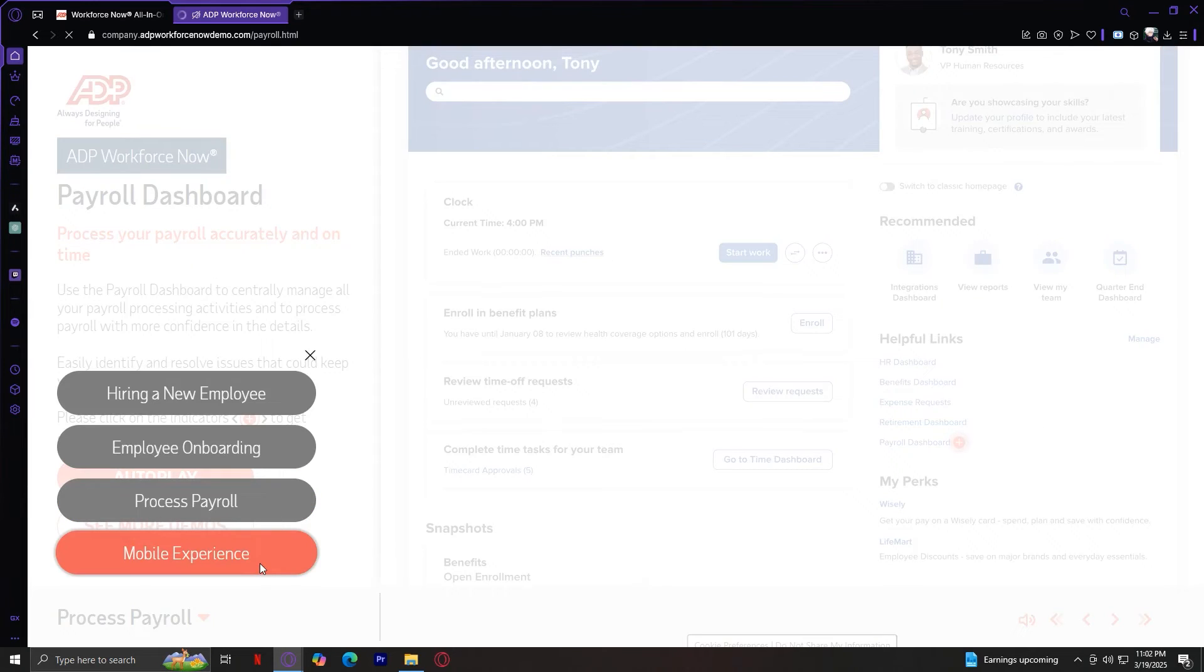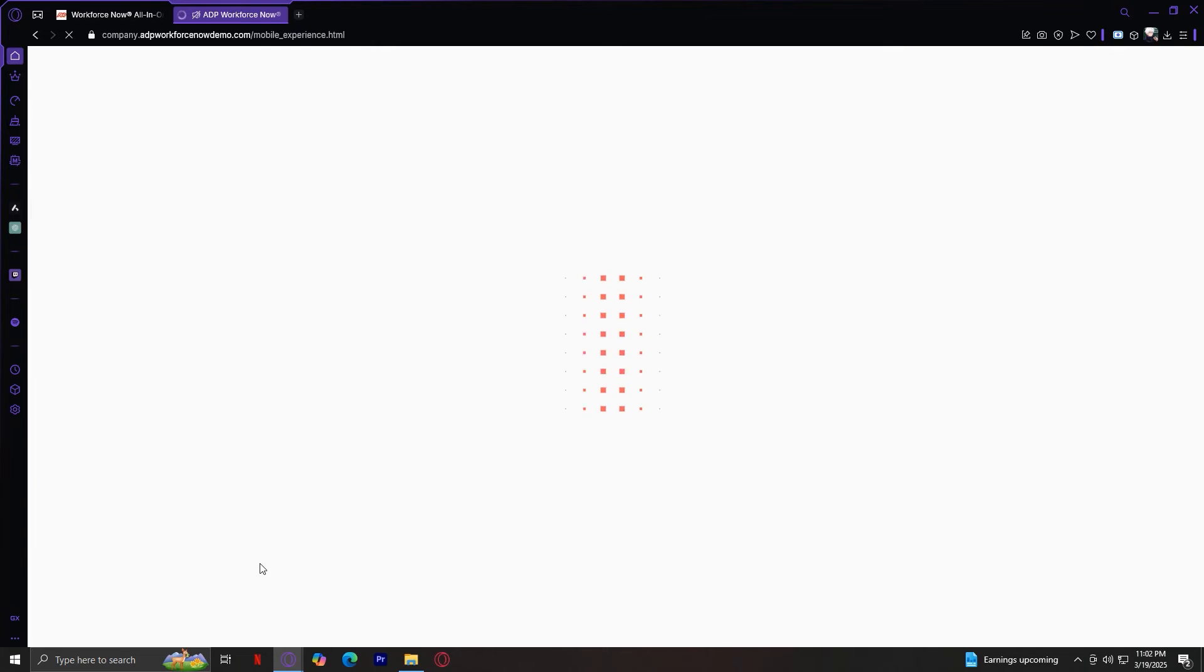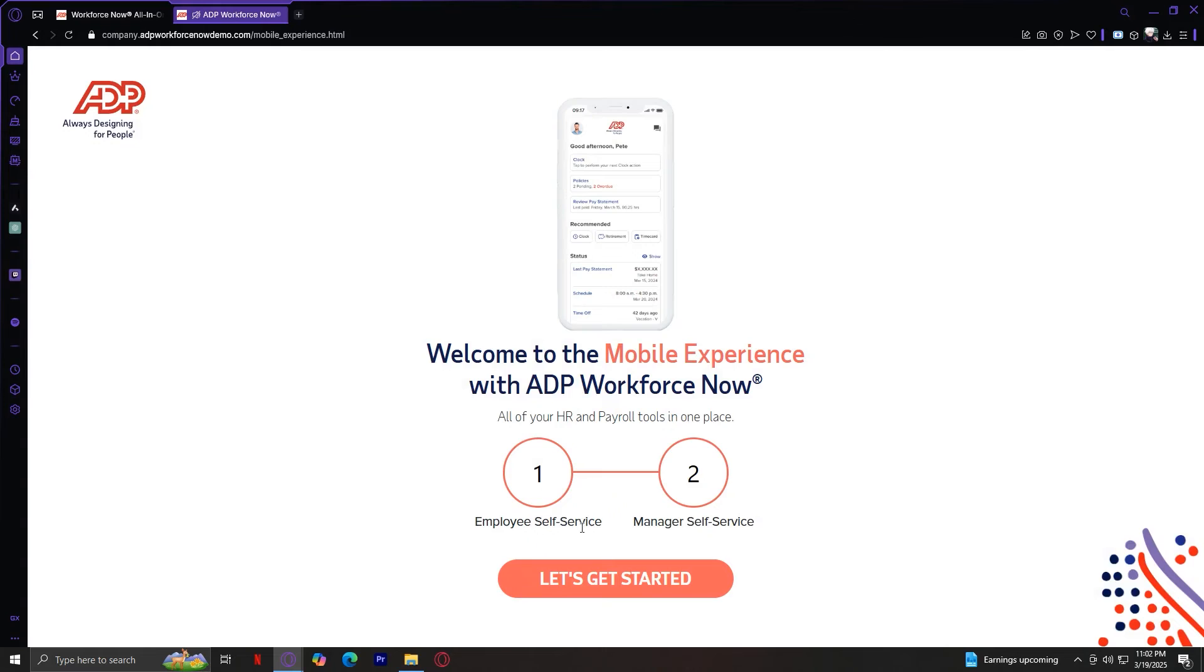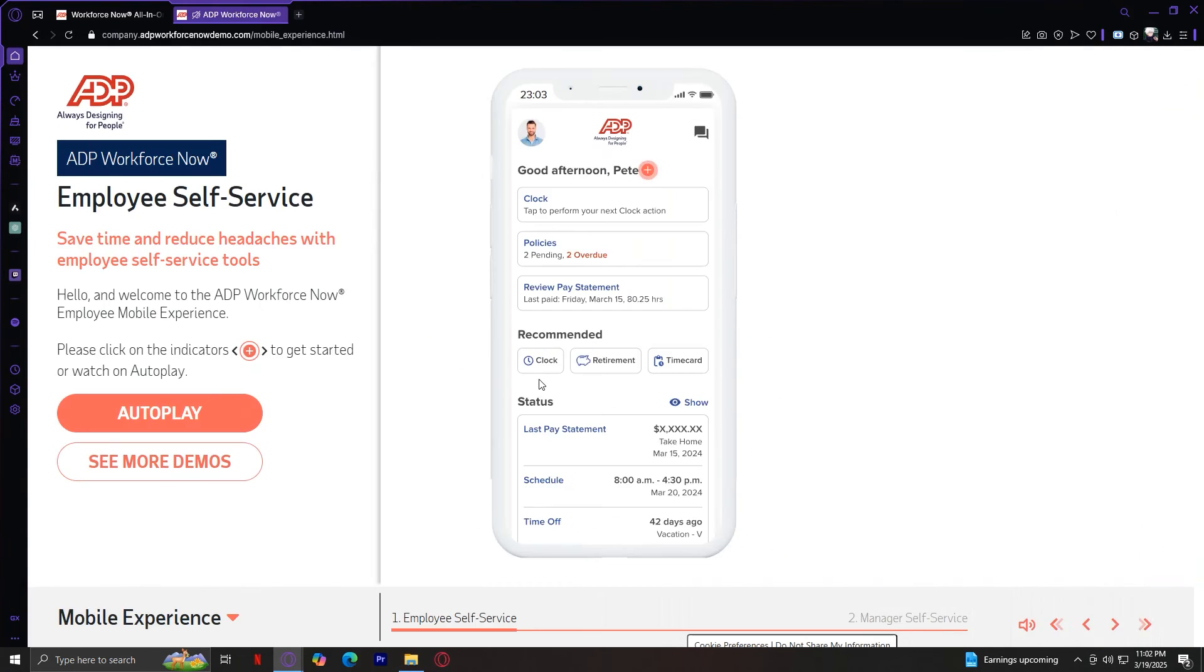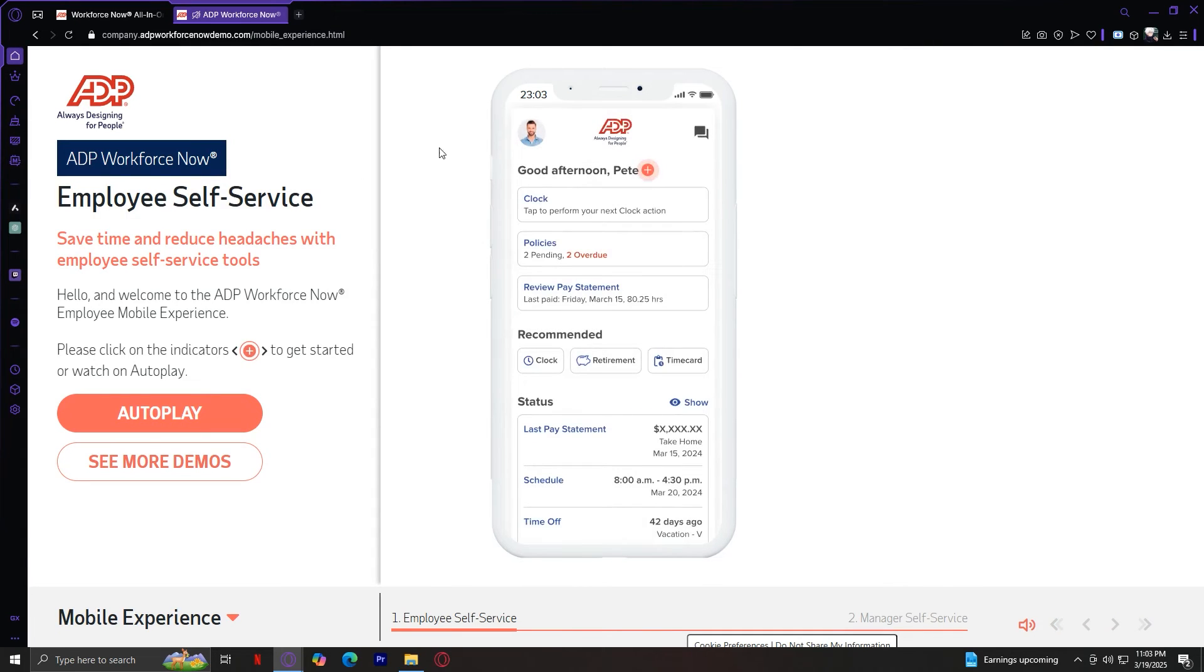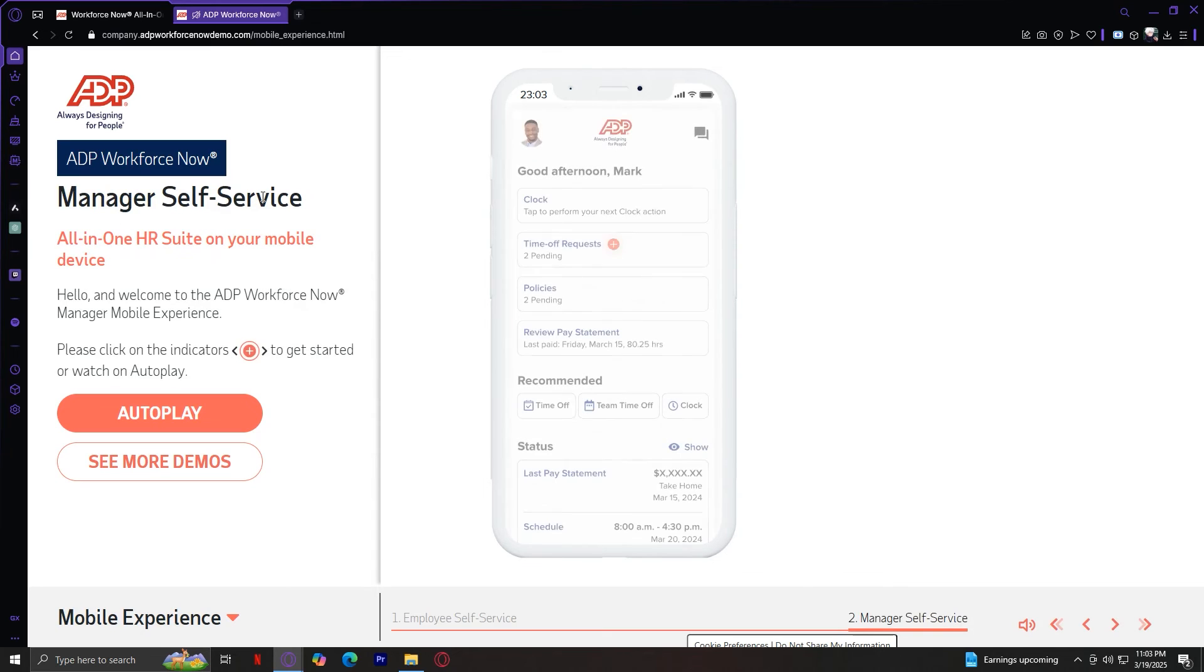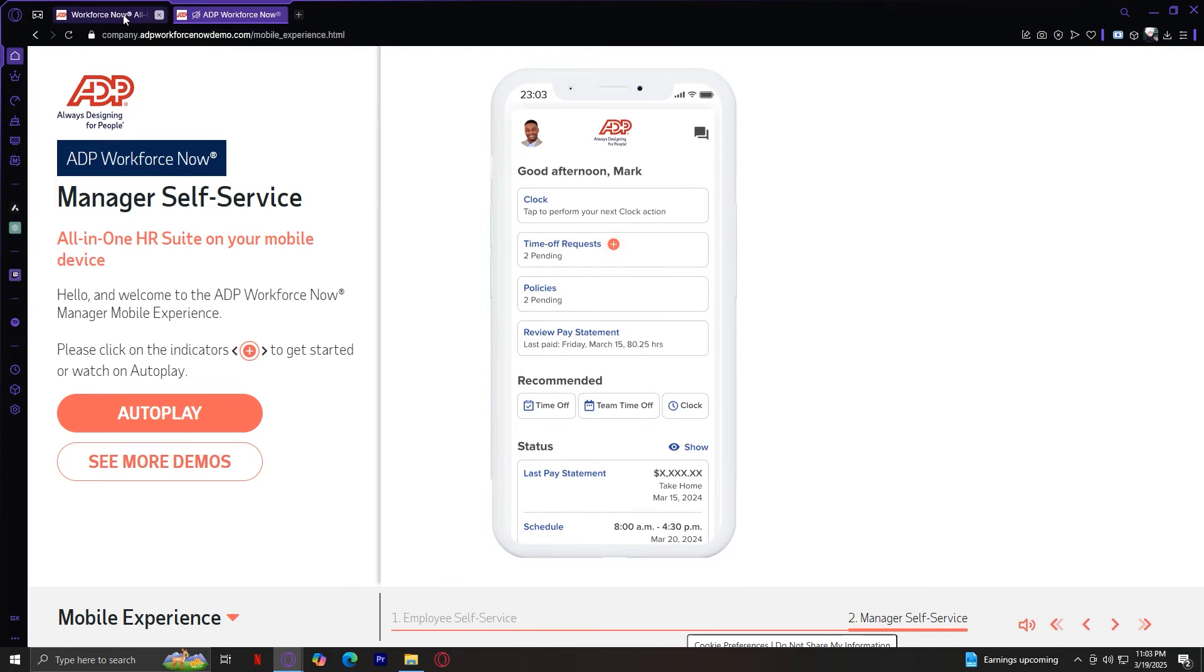And lastly, we have the mobile experience, which is a tutorial on how to use it on the mobile app. You have the employee self-service and the manager self-service. Save time and reduce headaches with employee self-service tools. So this is the employee section. Now let's move on to manager. Manager self-service. All-in-one HR suite on your mobile device. So yeah, that's pretty much it for the demos here.